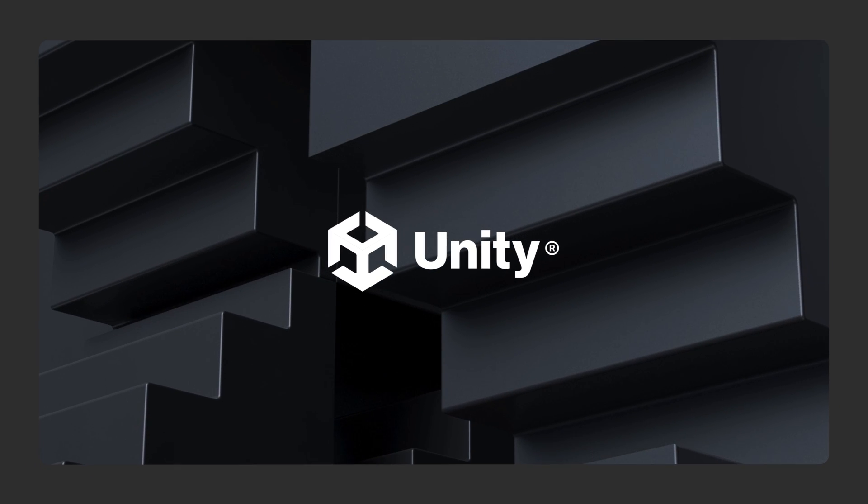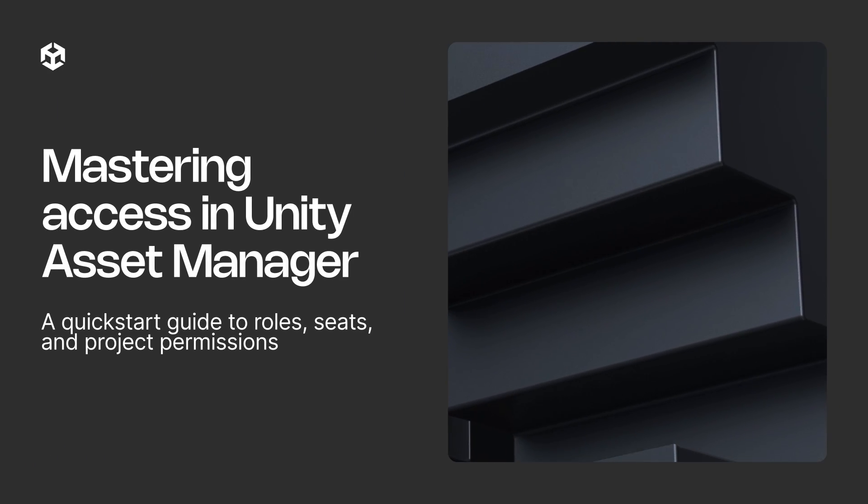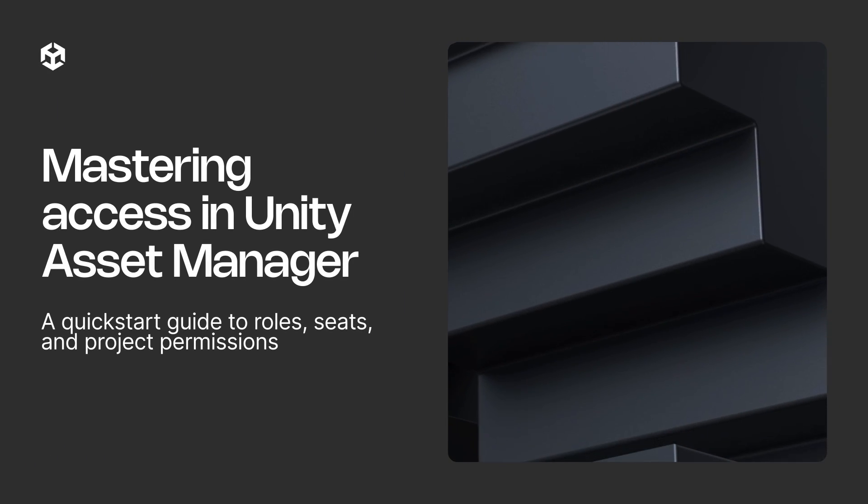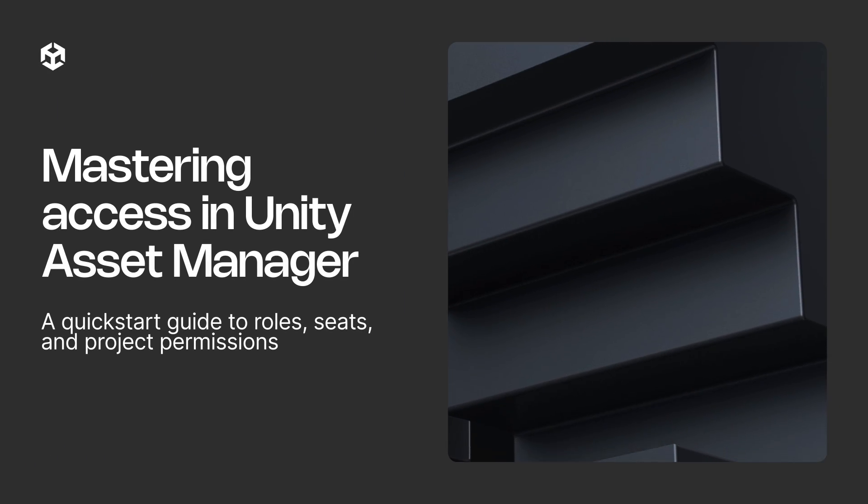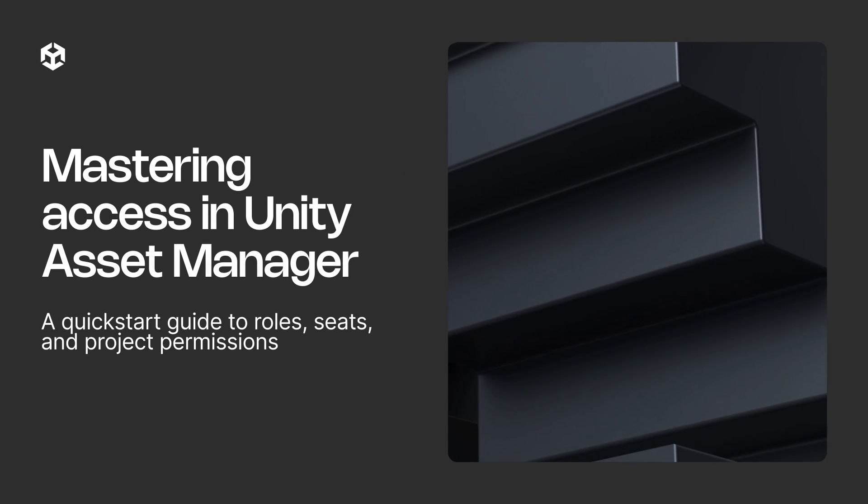Managing access in Unity's Asset Manager is crucial for effective teamwork. For teams using subscriptions, assigning permissions properly is important.